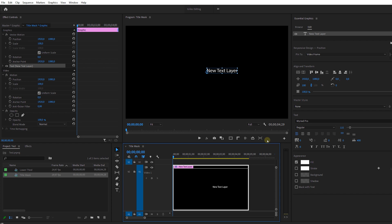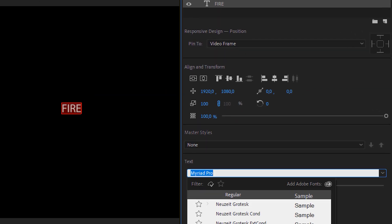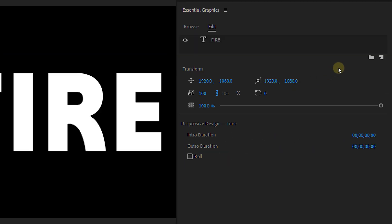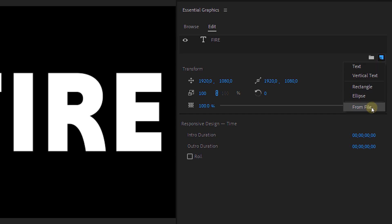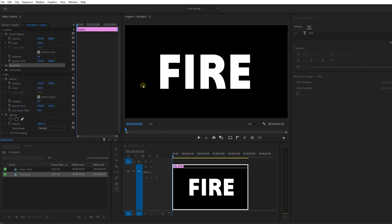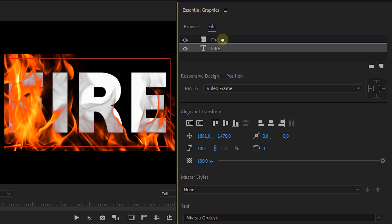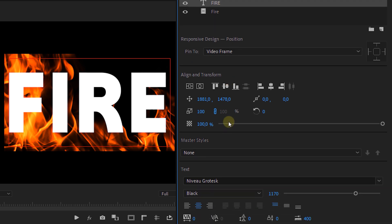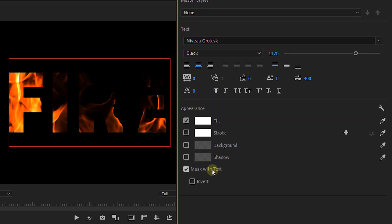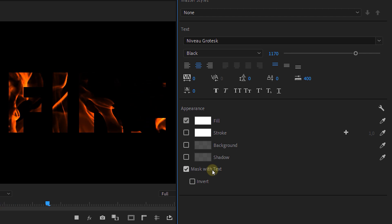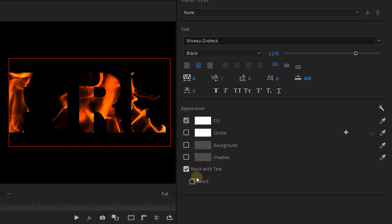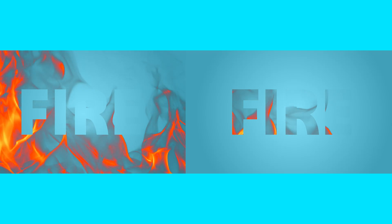Let's do a second effect. Step 1: Ctrl+T to create a new text layer. Just like before, use the Essential Graphics panel to create a custom look for the text. Step 2: click the new layer icon and select From File. Look for a photo or video on your PC and select it. Then place the text layer above the video layer. Click on the text layer, scroll down, and select Mask with Text — this will use the text layer as a mask so the text will be filled with the video. You can also invert this, so your video layer is masked by the text.